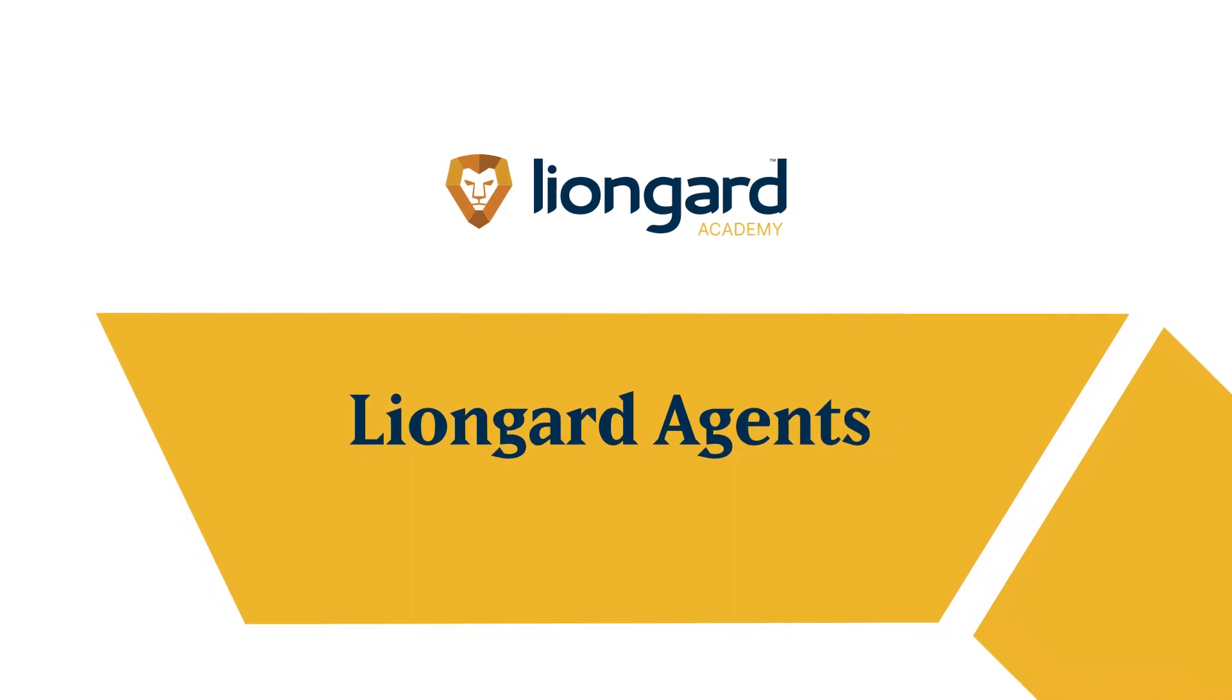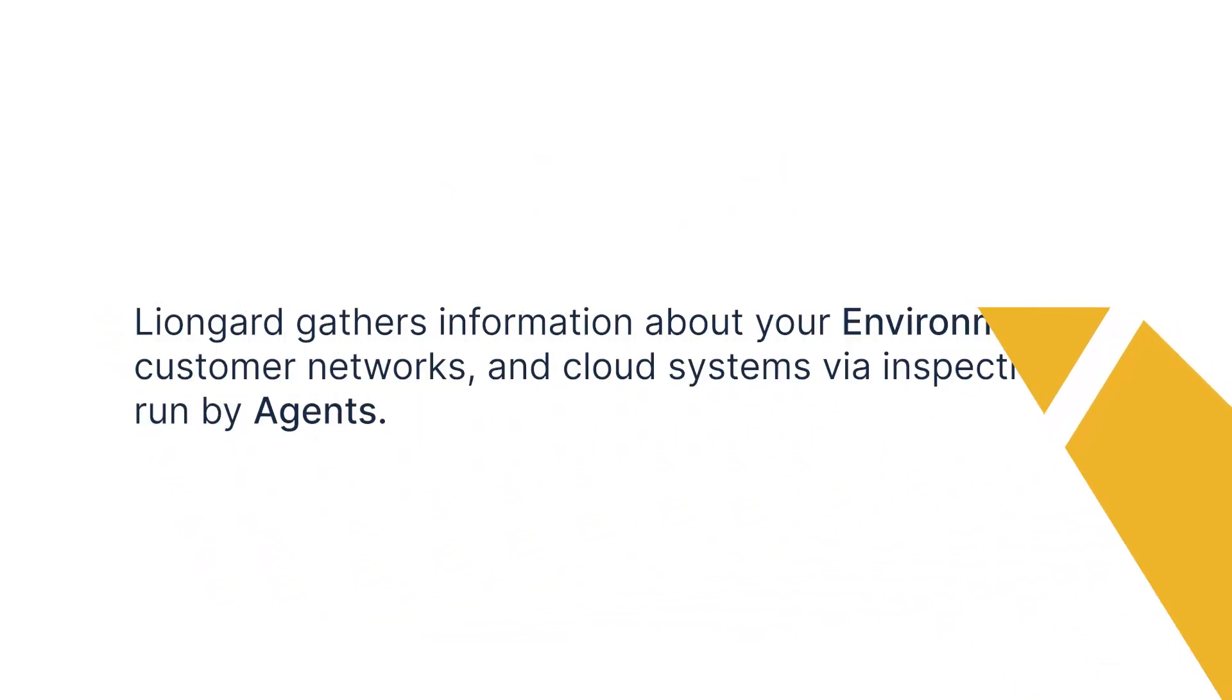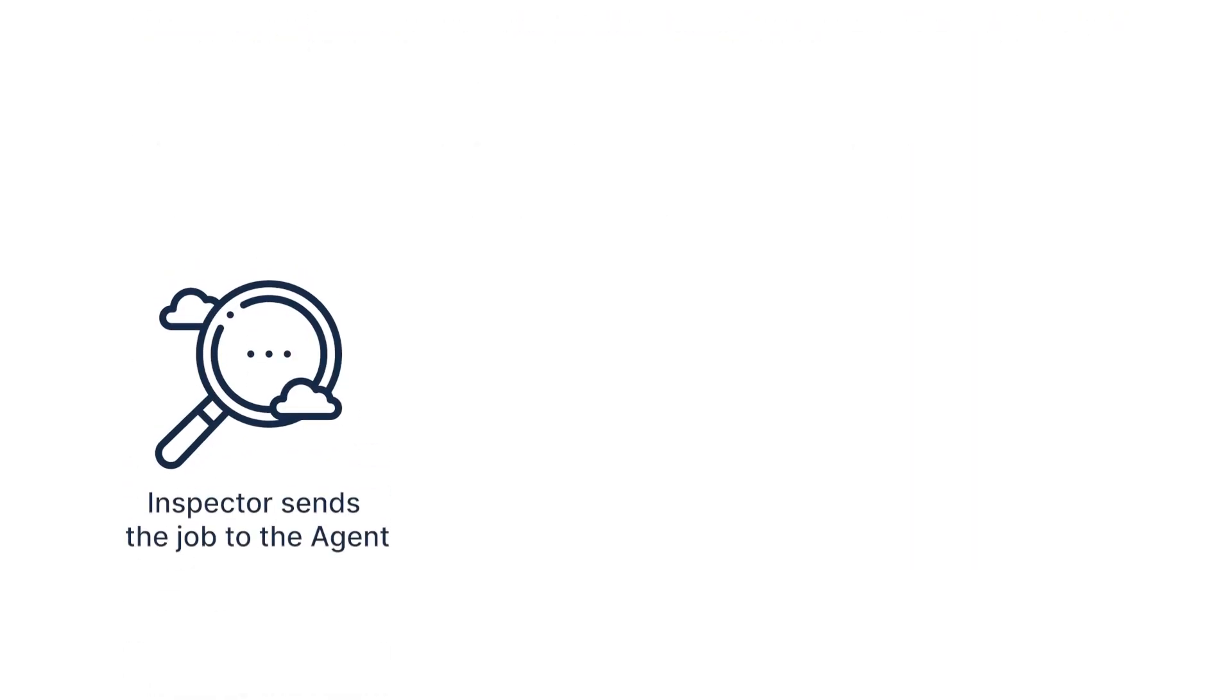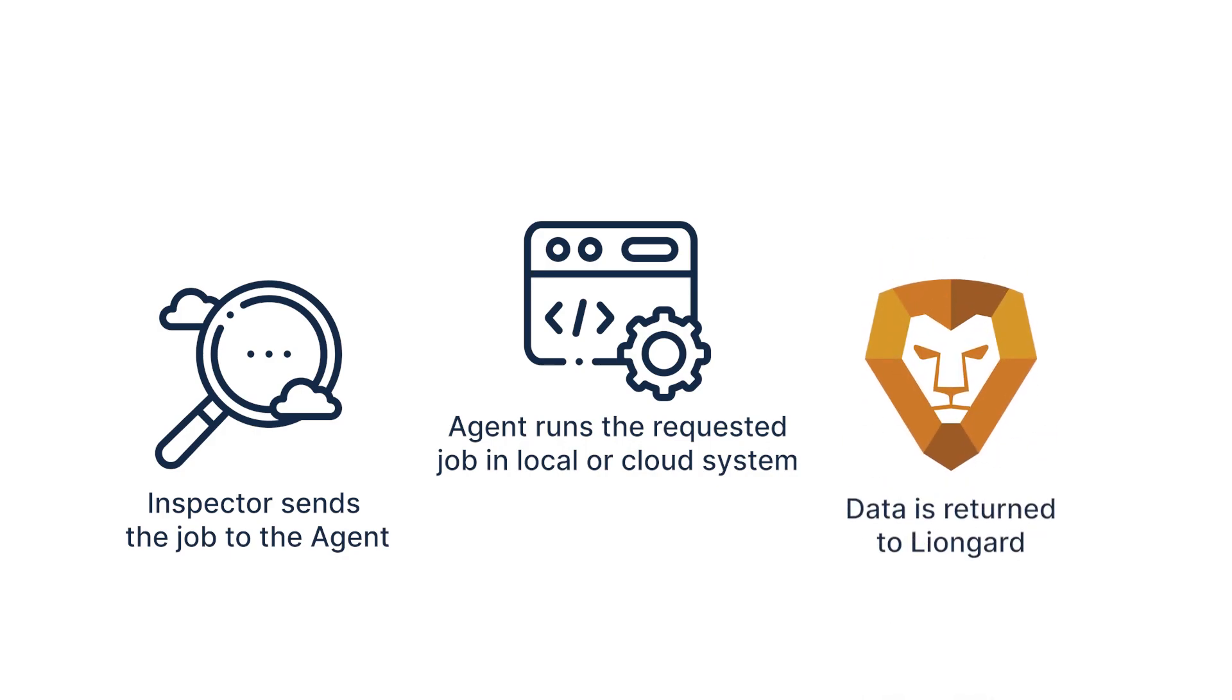Let's talk about Liongard agents. Liongard gathers information about your environments, customer networks, and cloud systems via inspection jobs run by agents. Every time an inspection runs, a job is sent to the agent. Once an agent runs the job, the data is returned to Liongard and can be displayed in the form of metrics, change detections, actionable alerts, reports, other integrations, and more.